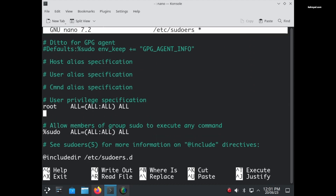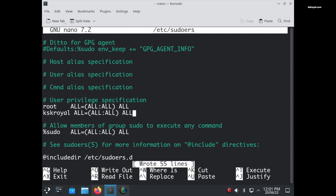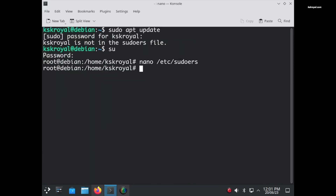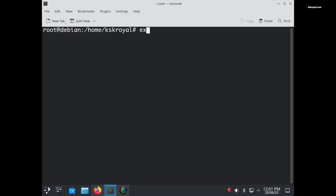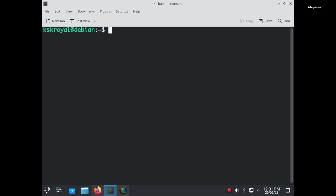In your case, replace that part with your username. That's it. Now press Ctrl+O to save the changes and Ctrl+X to exit. Type 'exit' to exit out from the root account. Now if you run any command using sudo, it should work fine.